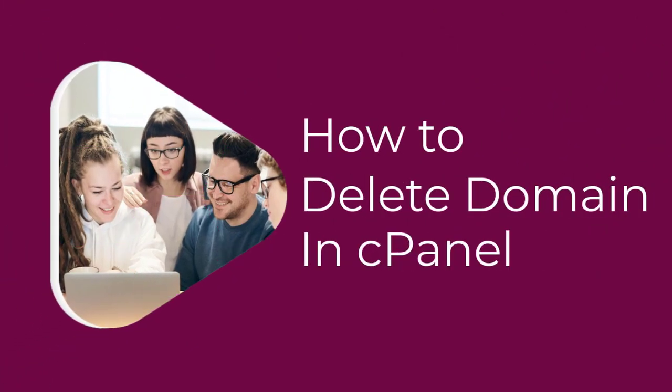Welcome to my channel. In this tutorial, I'm going to show you how to delete a domain in cPanel. So stay tuned.